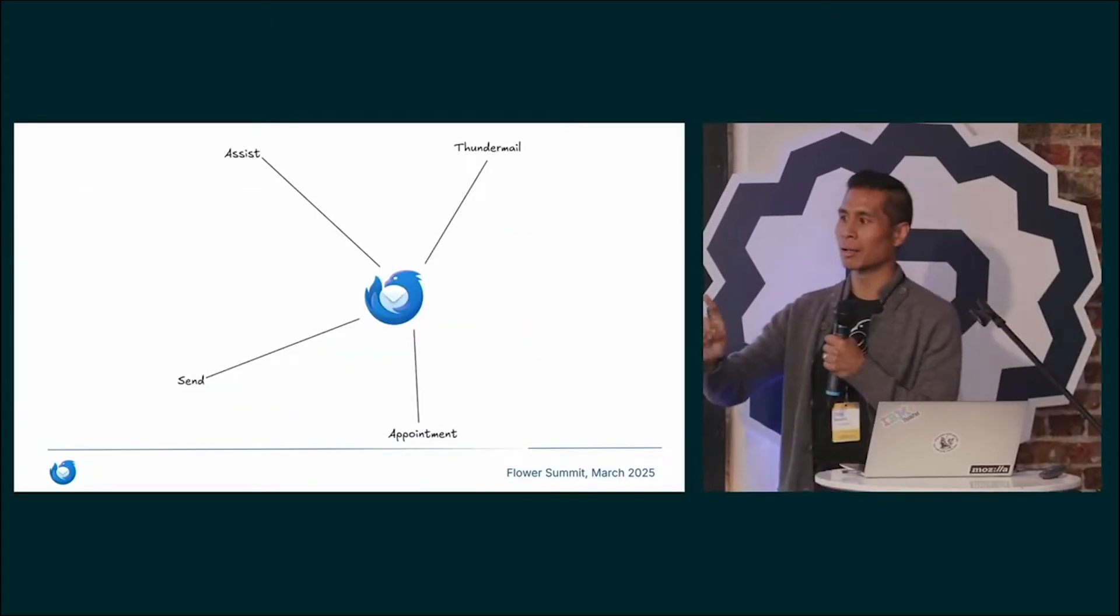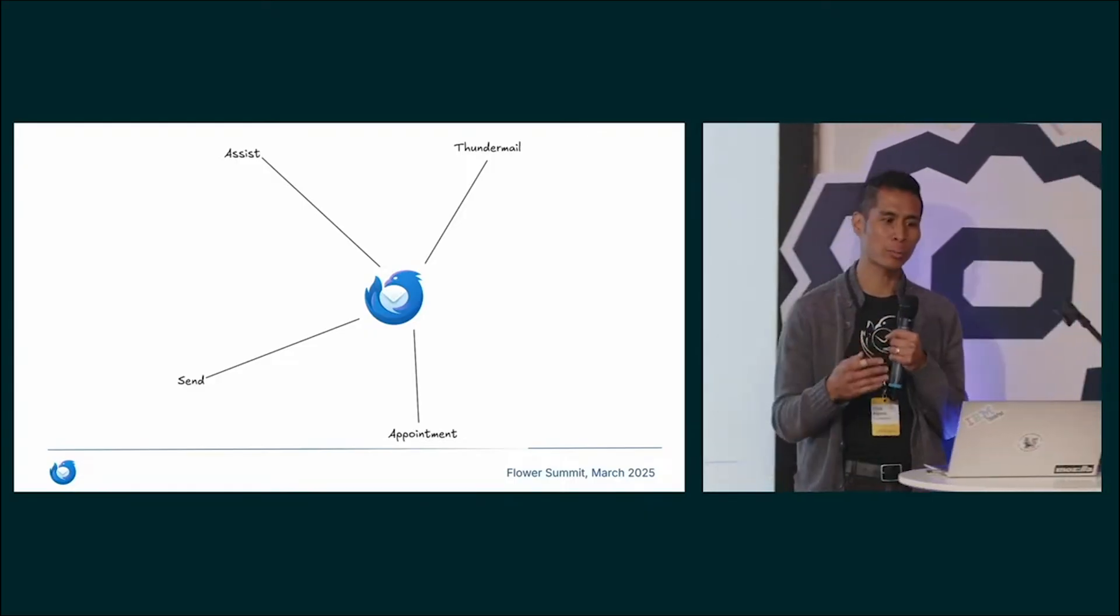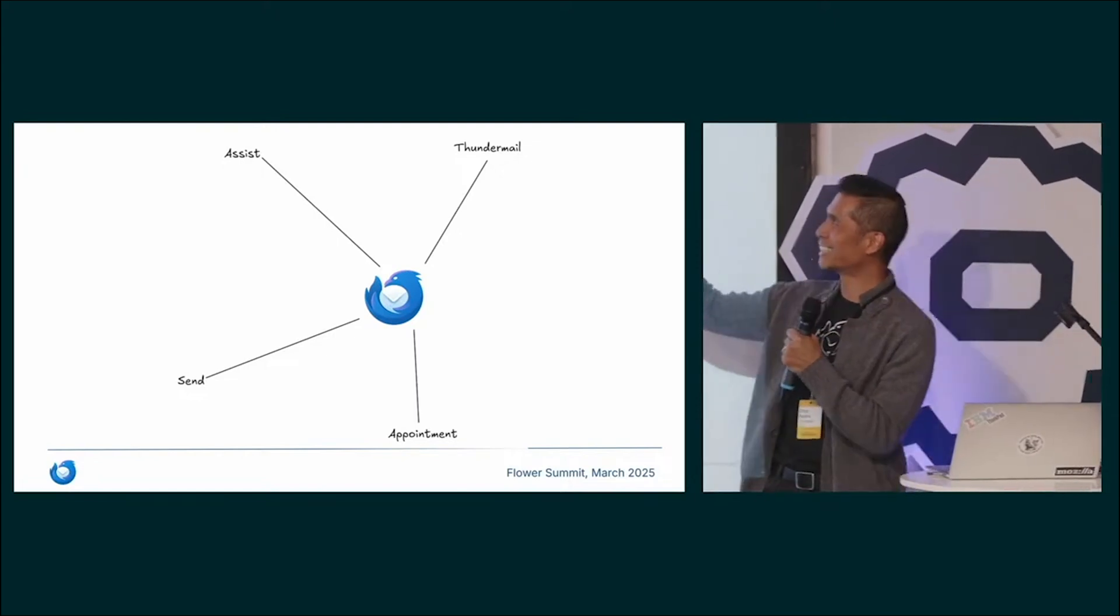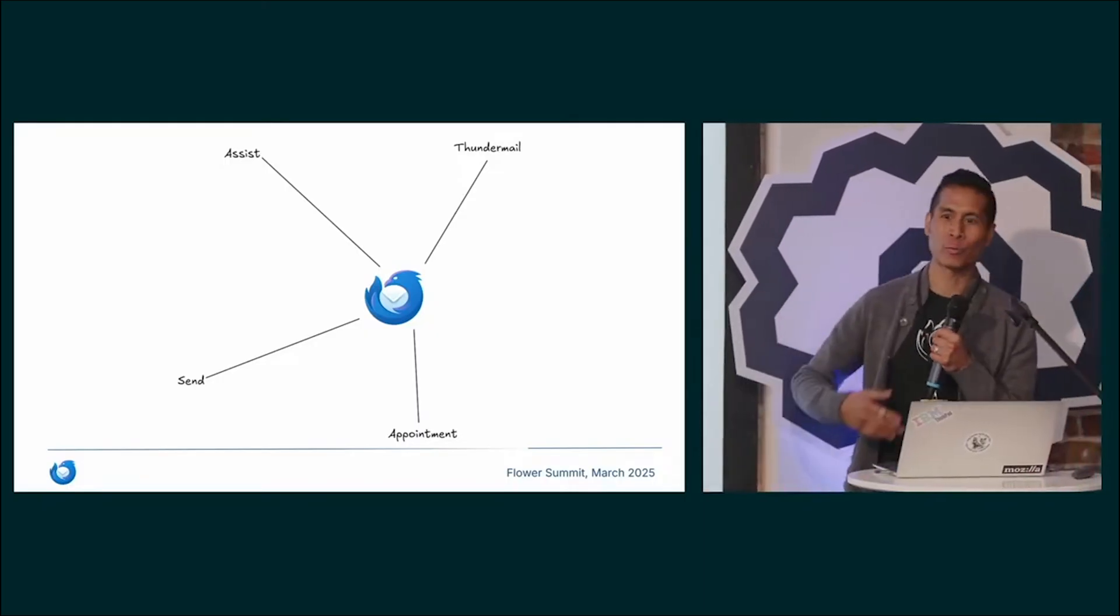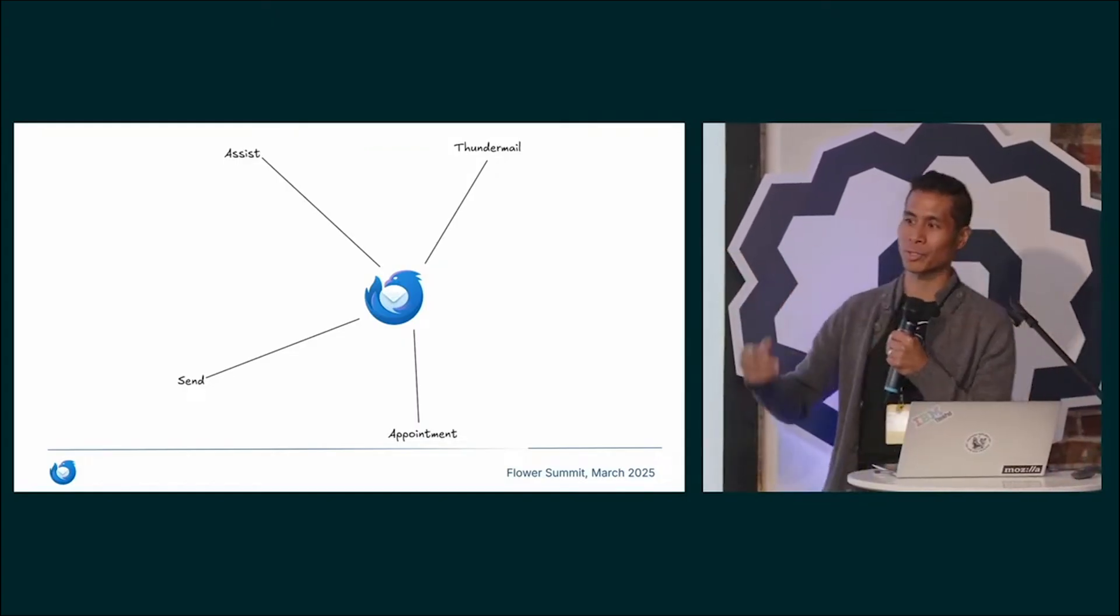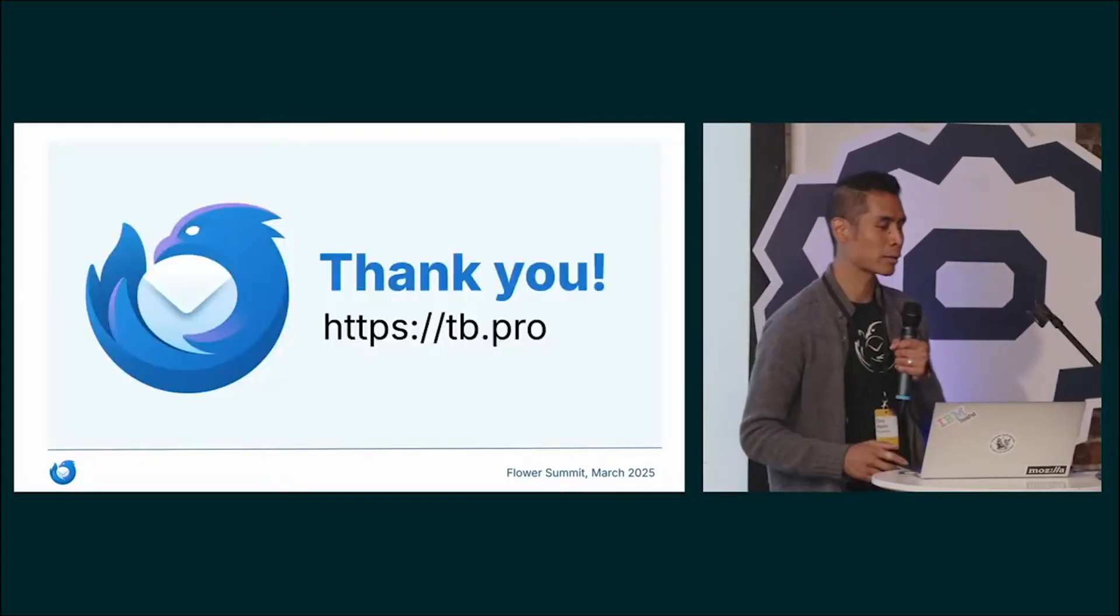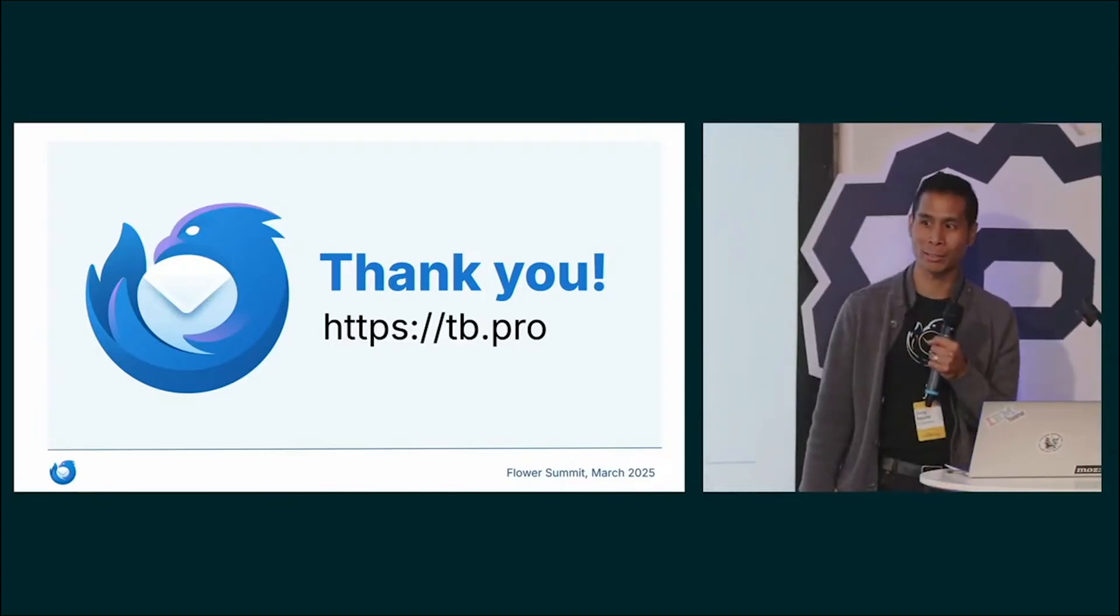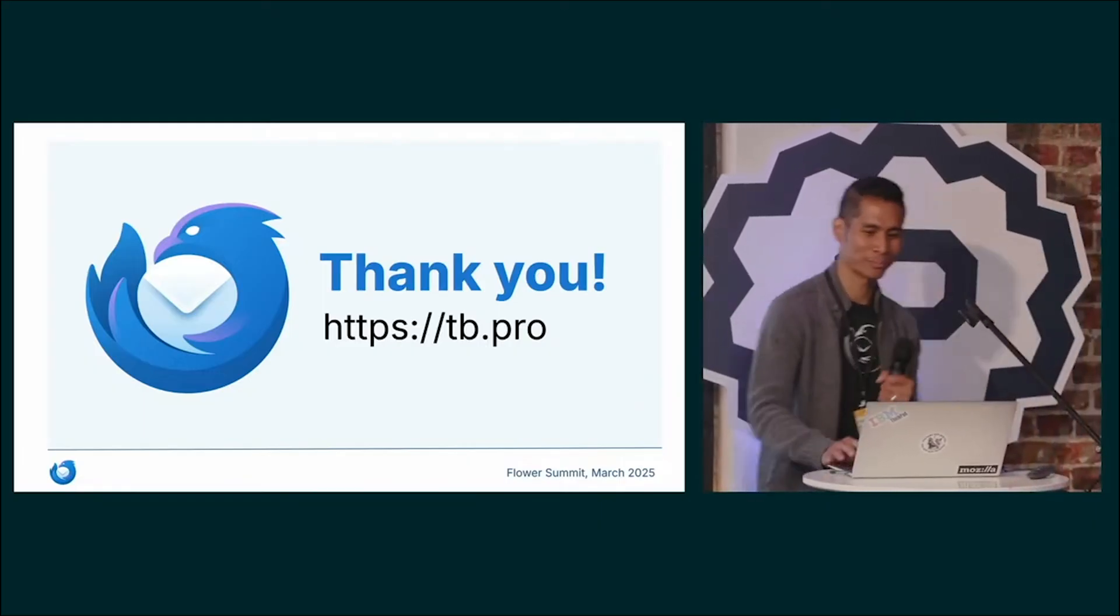So that's Assist. That is but one of a suite of services that we'll be releasing later this year as Thunderbird Pro. The other services don't have logos yet. Send for sending encrypted email attachments, Appointment for convenient scheduling, and then Thundermail, which will be our free and open source email service. If you are interested in any of those, I suggest you go to tb.pro, sign up for the beta wait list. You'll get notified immediately when we release it. Thank you very much for listening.